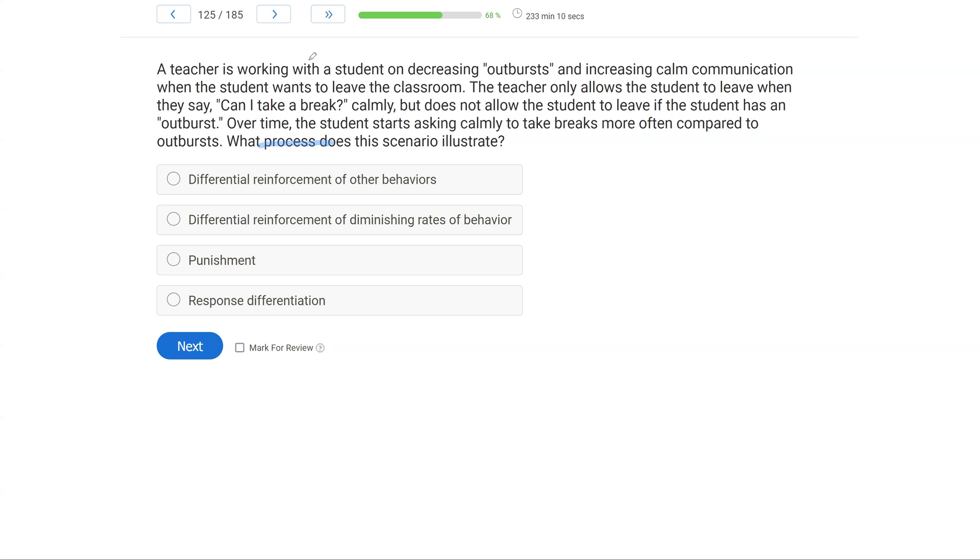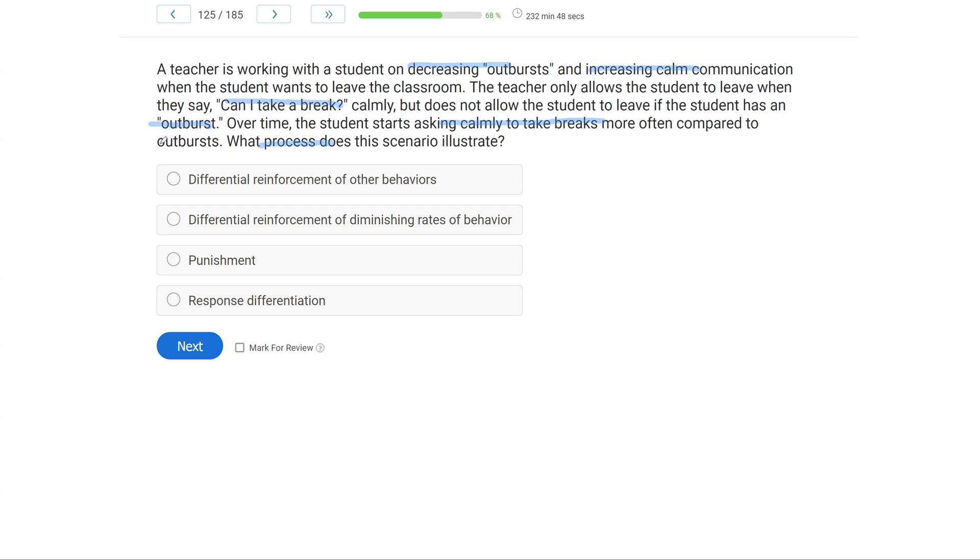We know the teacher was working with a student on decreasing outbursts and increasing calm communication. So we're decreasing something and increasing something else. Immediately, we want to think differential reinforcement. The teacher only allowed the student to leave when they said 'can I take a break,' but not if they had an outburst. Eventually, what happened? Well, the student is now asking calmly to take breaks compared to outbursts. So the intervention was successful. The student is engaging in the alternative response more consistently. What does that illustrate?